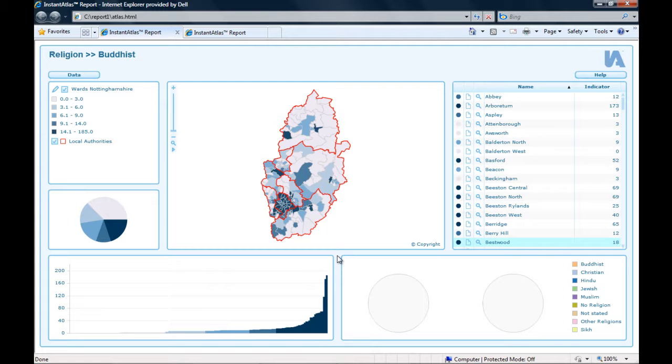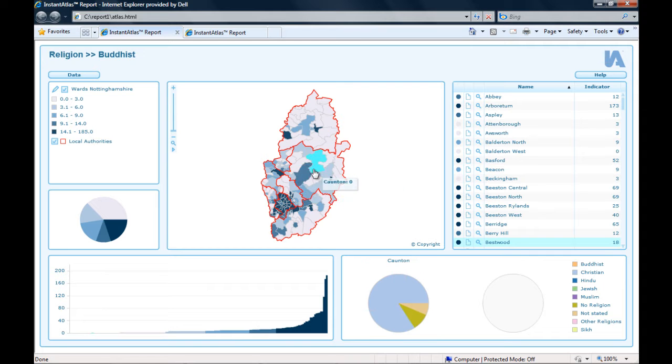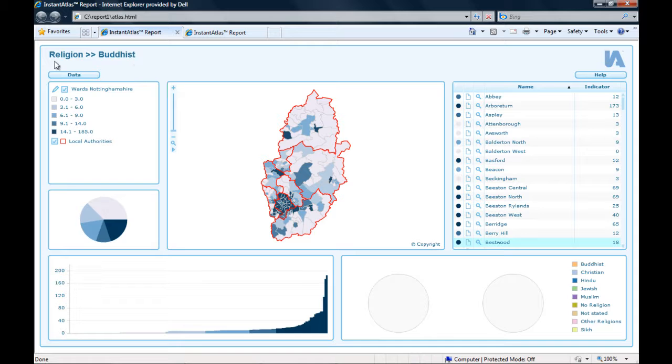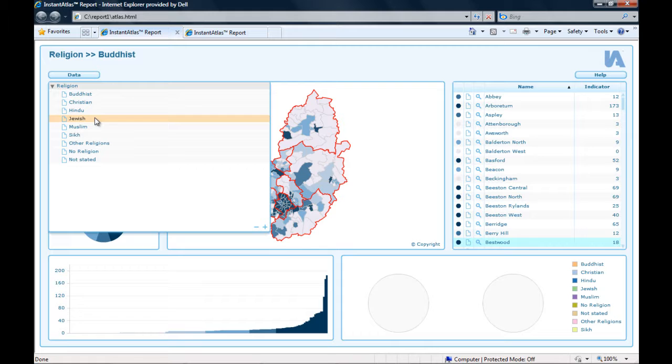The advanced pie chart can be set up in two different modes and I would like to give you a quick overview over both of them. The first and also the default method is that the advanced pie chart displays the data for all indicators of the currently selected theme. This is how this first example report is set up. As you can see, we have a theme called Religion.